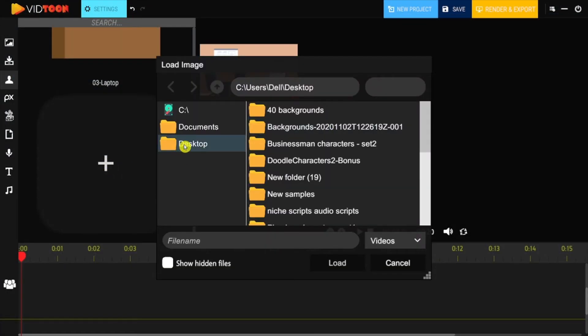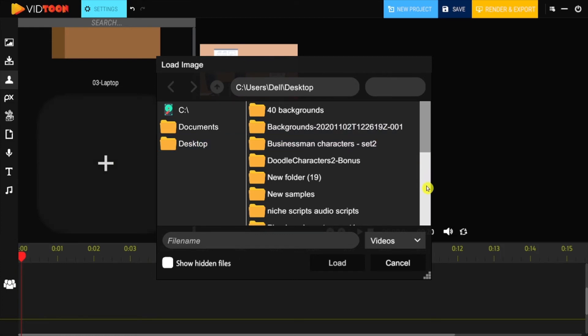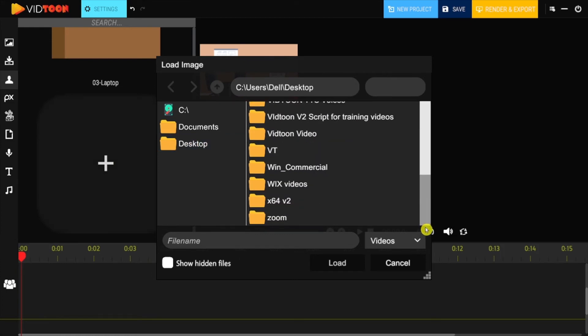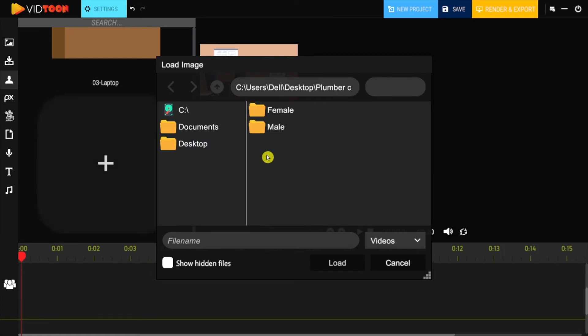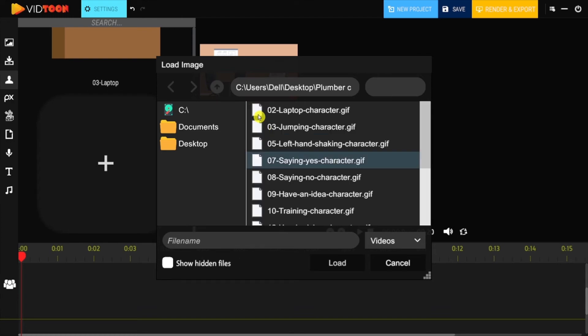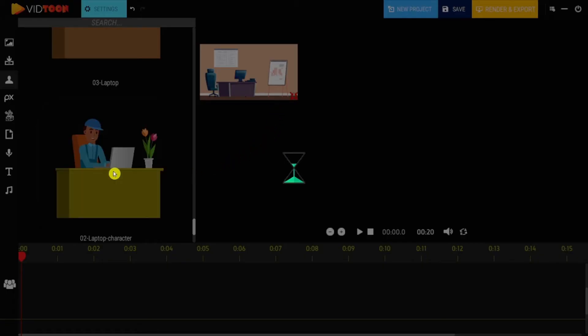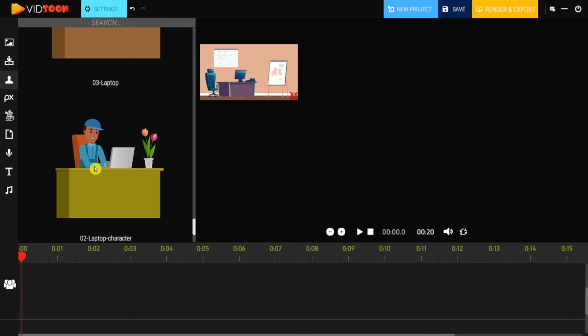To do that, click on the plus button and look for the unzipped file of your character animation. Select the animation you want to use, then click on load, and there you have it inside VidTune.